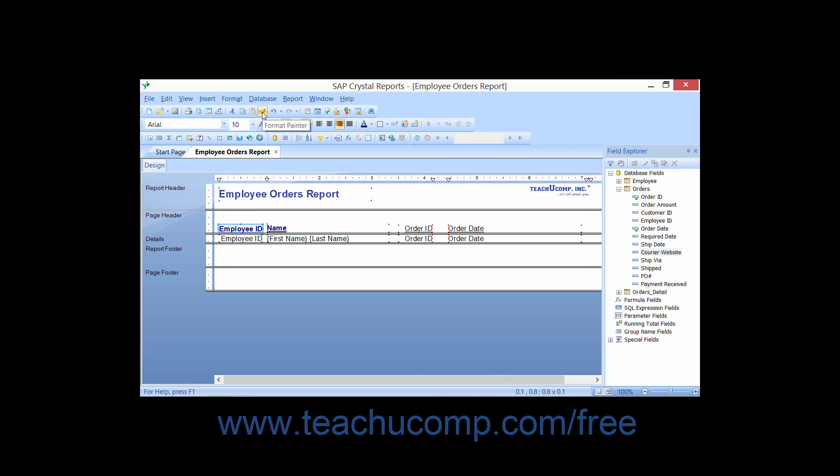Then click the Format Painter button in the standard toolbar. Next, hold down the Alt key on your keyboard while you then click on all of the individual report objects to which you want to apply the copied formatting.